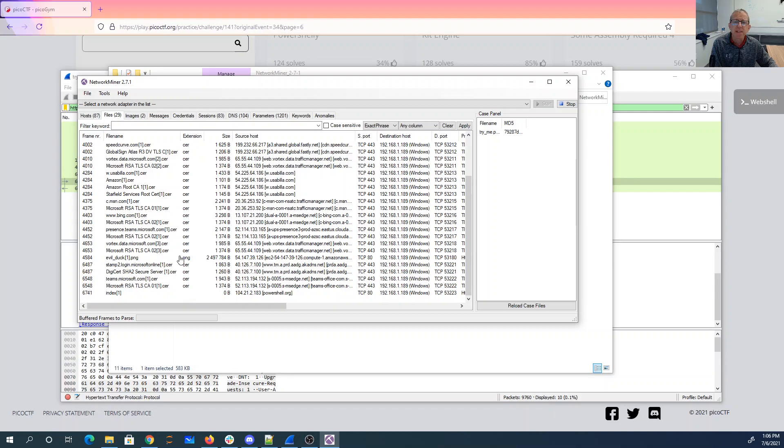Certificates. Those aren't interesting. The two images. There's that PowerShell.org. Okay.